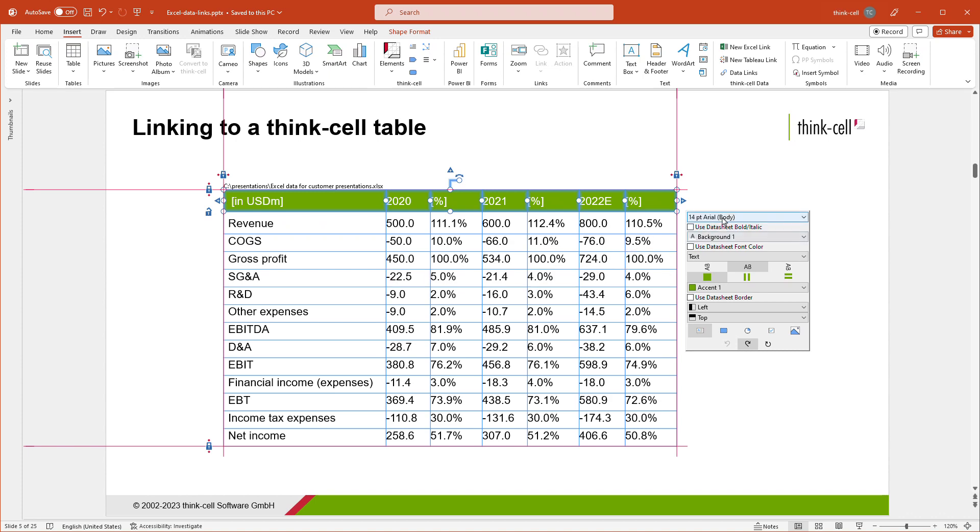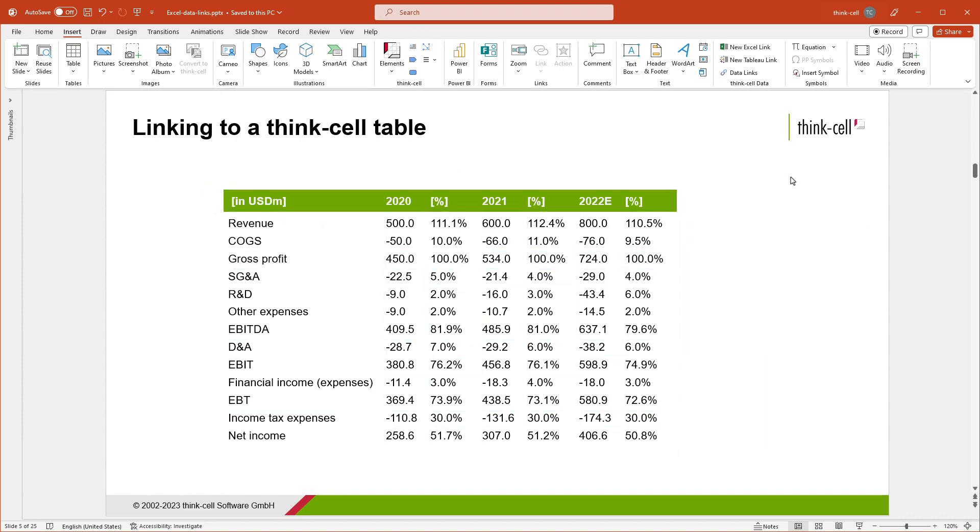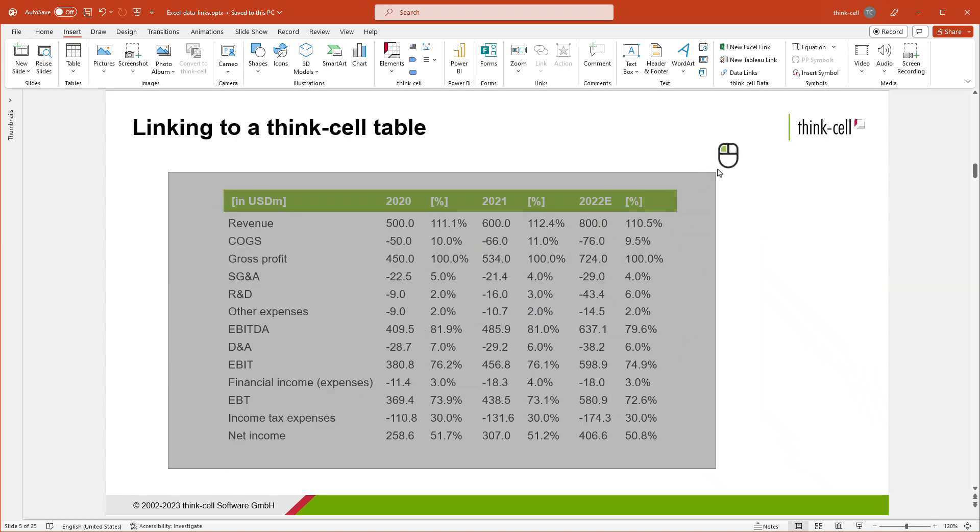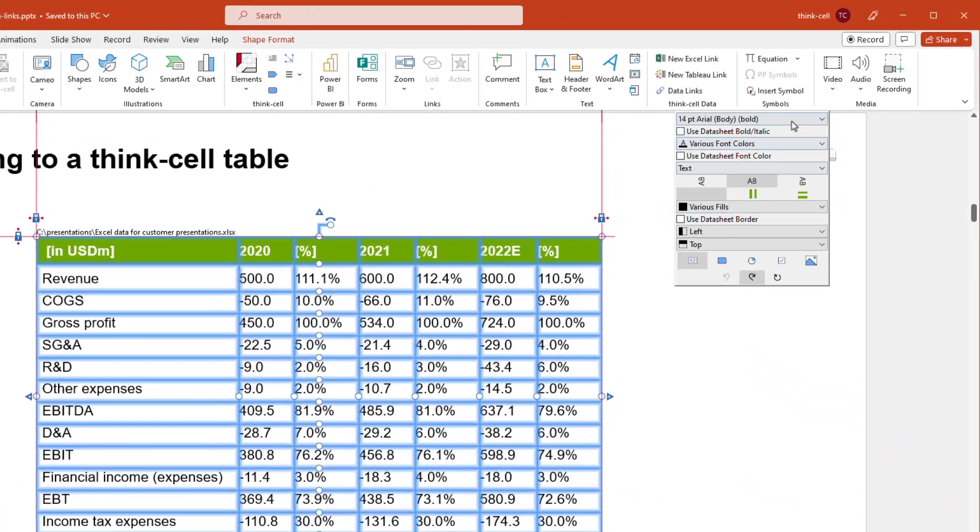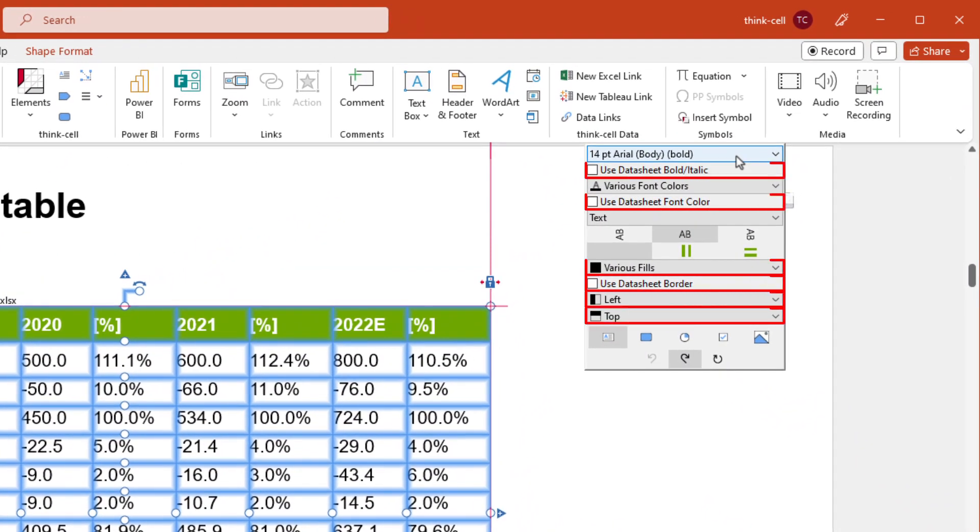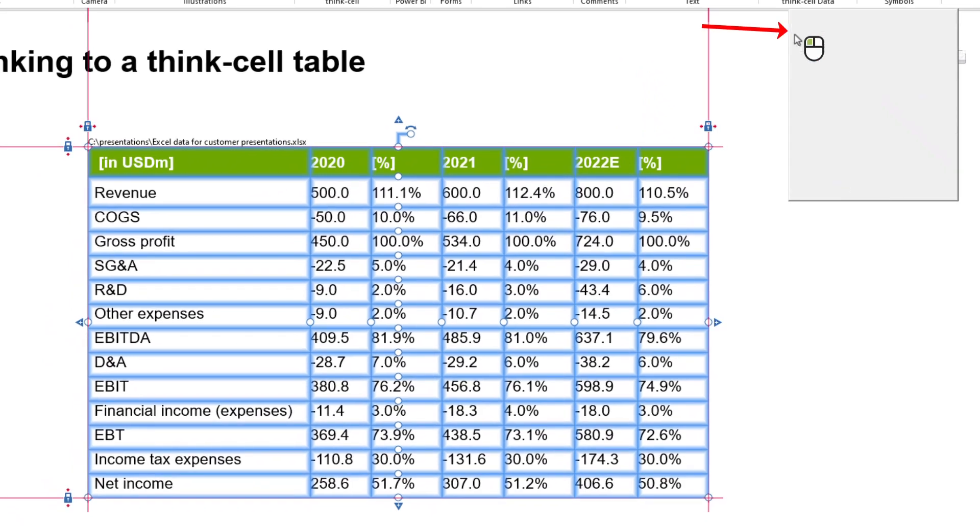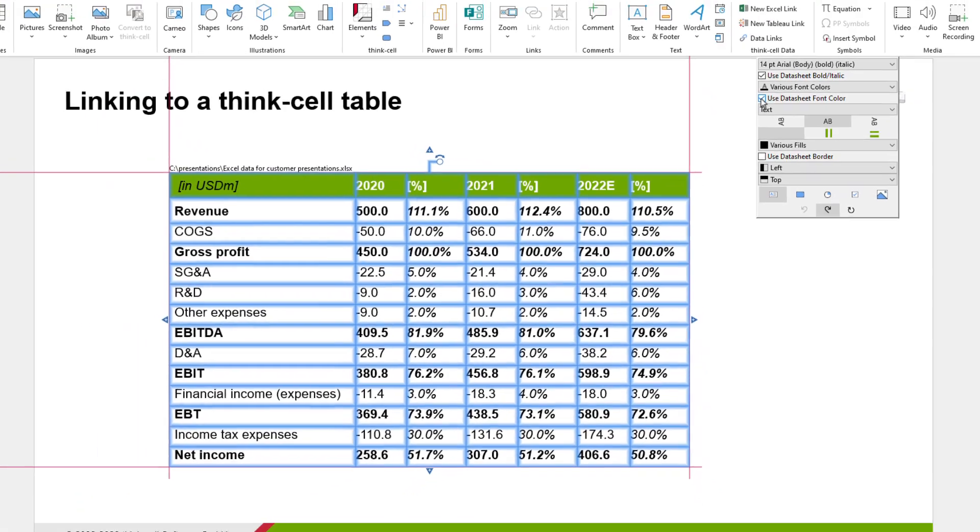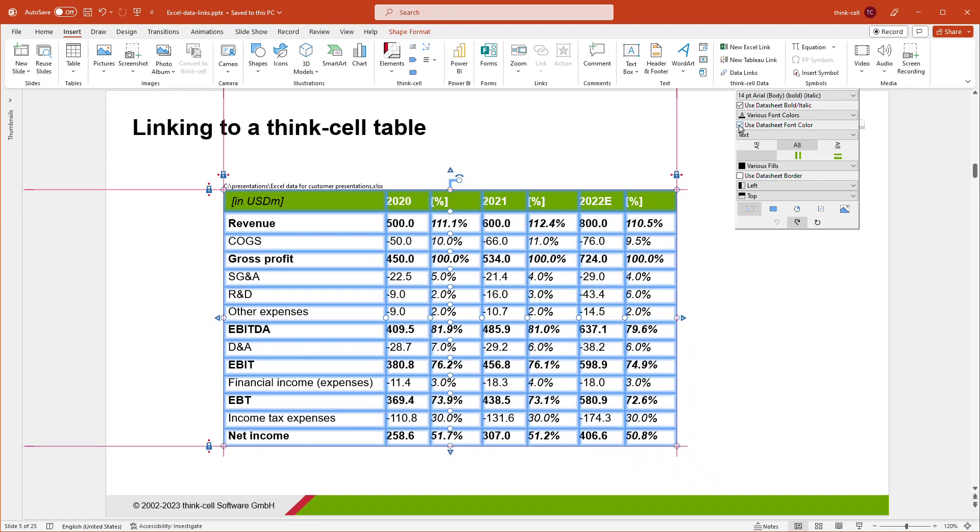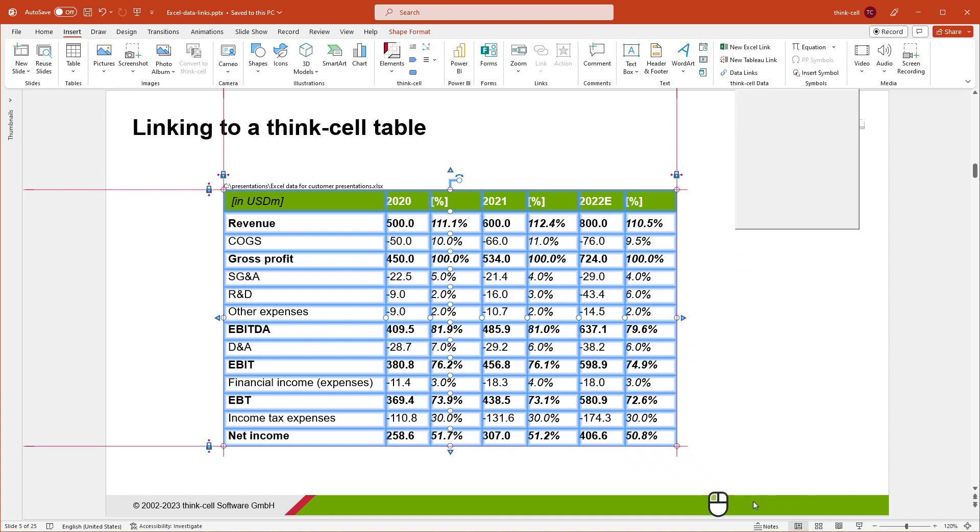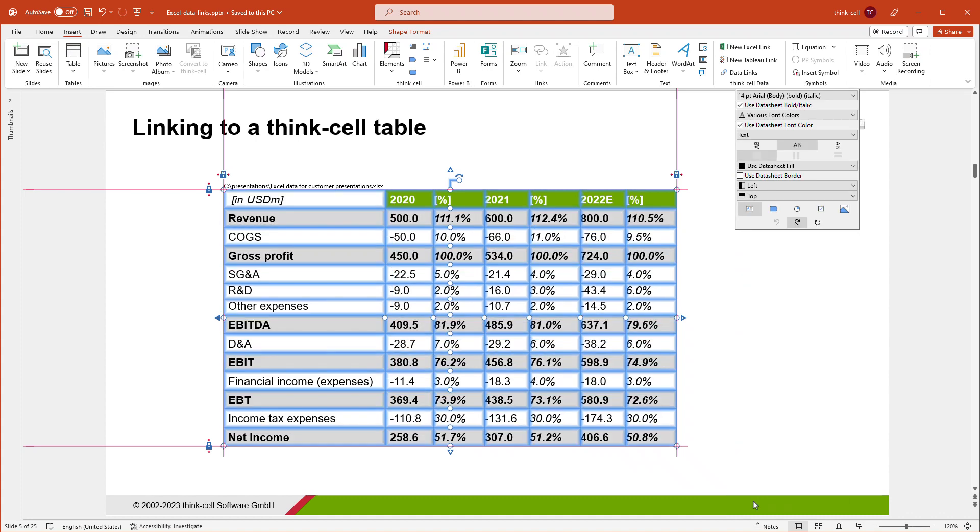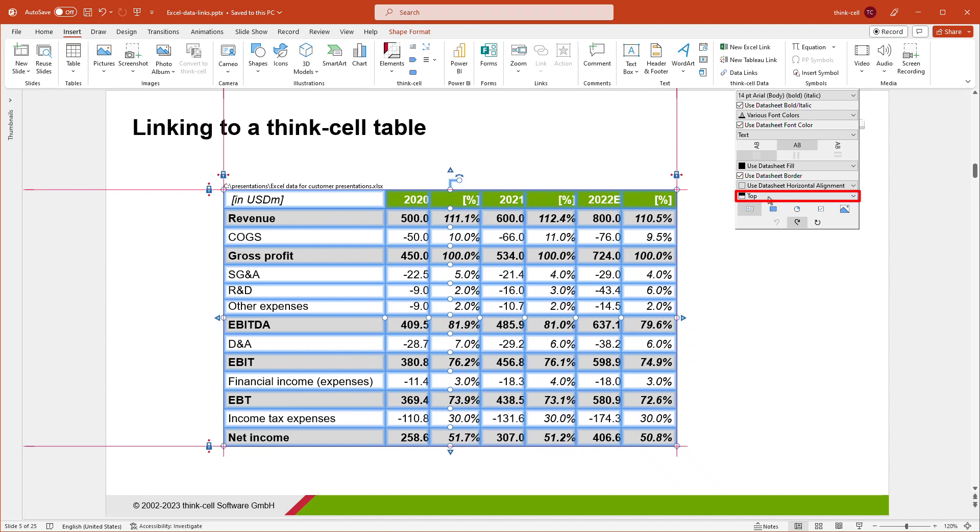Format and style it to your liking. You may also apply the table's formatting in Excel to the linked table in PowerPoint. To do this, select the entire table, and move your mouse to the floating toolbar. There, you have the option to apply individual properties of the table's formatting and style in Excel to its linked counterpart in PowerPoint. Tick the boxes for Use Datasheet Bold, Italic, and Use Datasheet Font Color to let the table in PowerPoint adopt these font properties from Excel. Open the Fill Color control, and choose Use Datasheet Fill from the drop-down menu. The fill colors of the table in Excel are applied to the table in PowerPoint. Repeat this for Border, Horizontal Alignment, and Vertical Alignment.